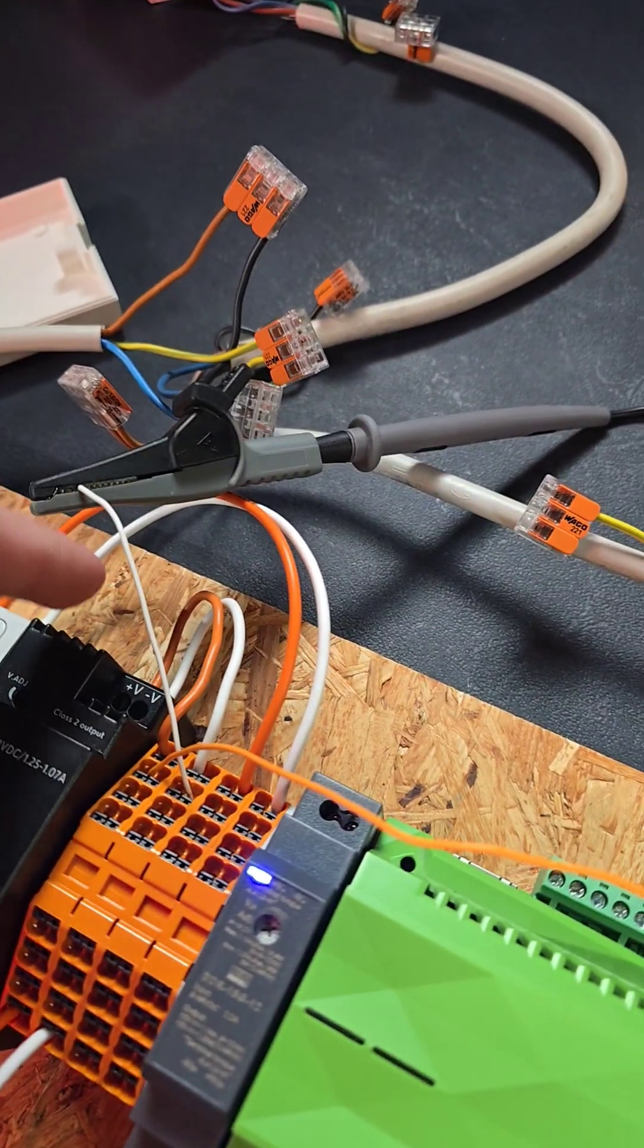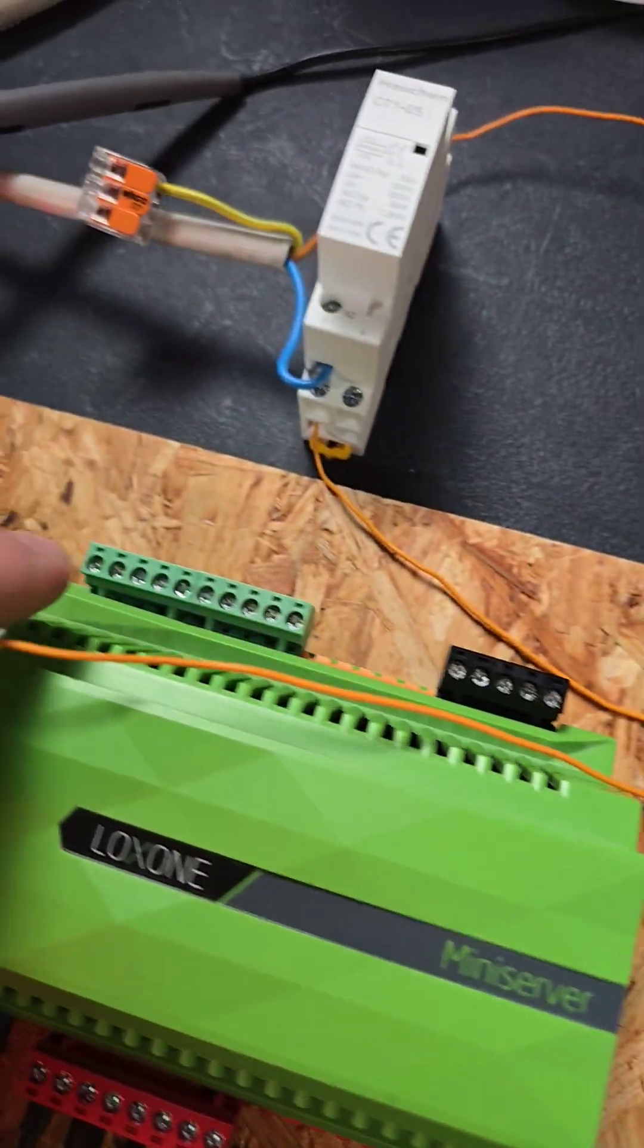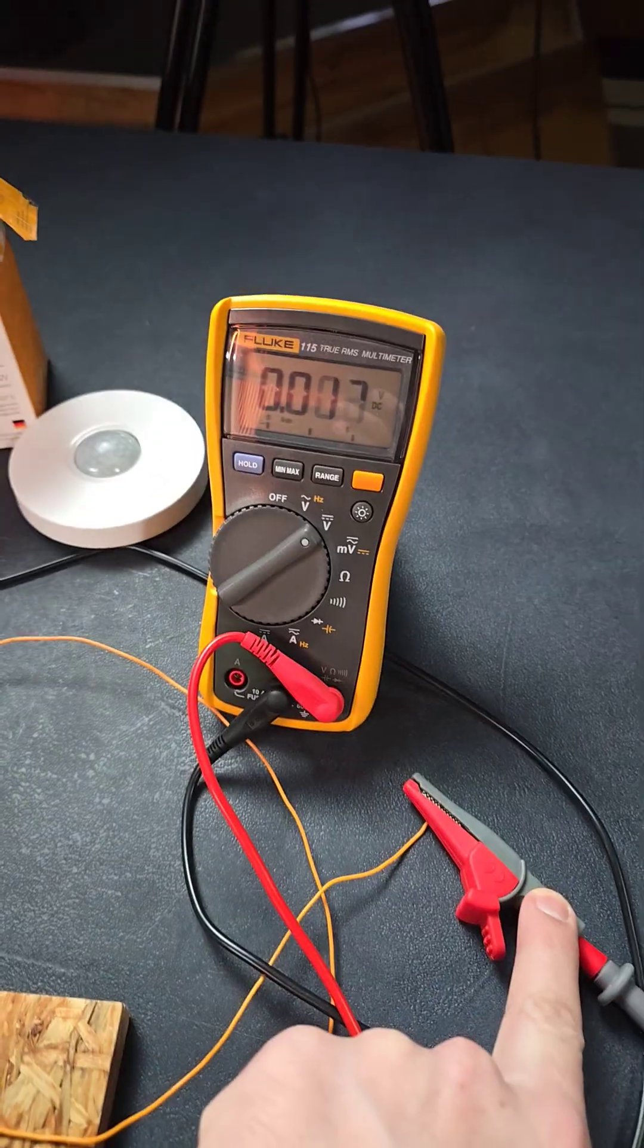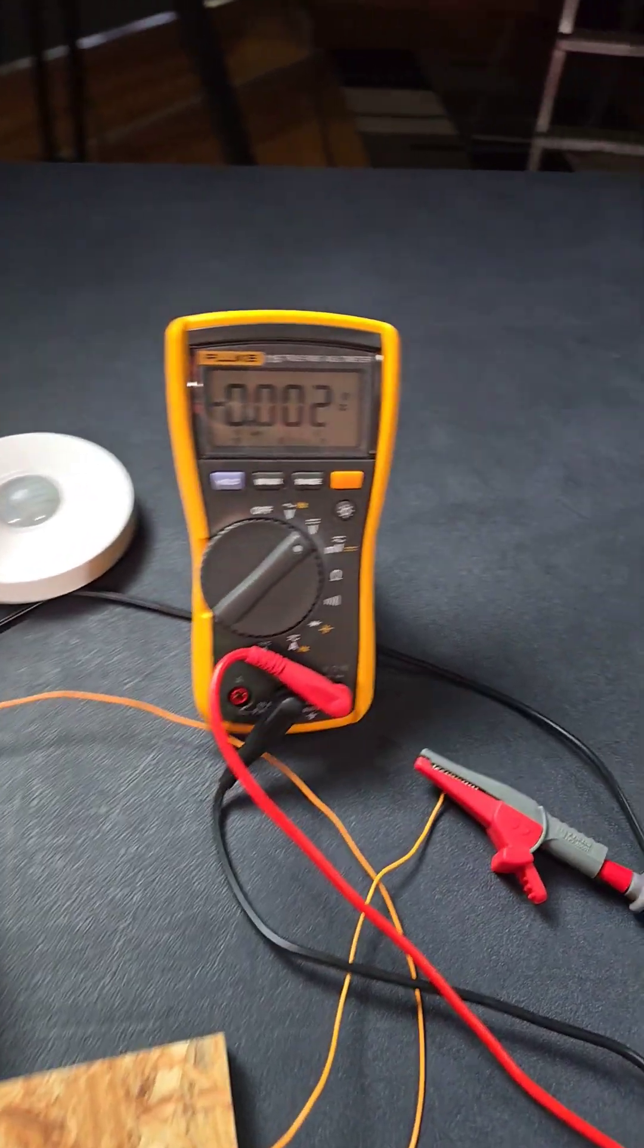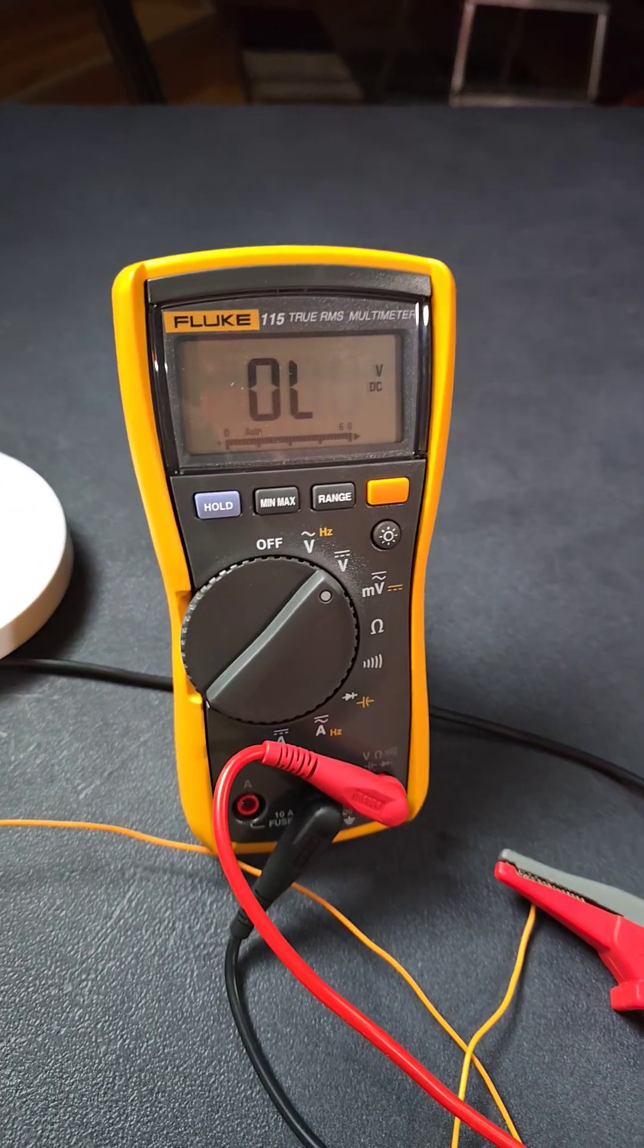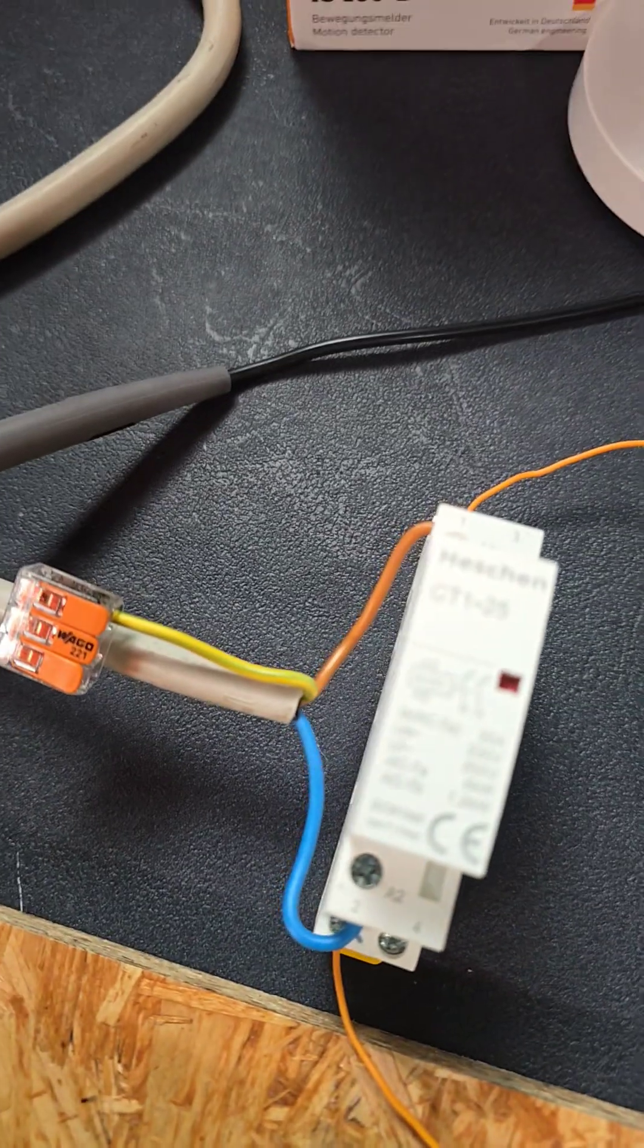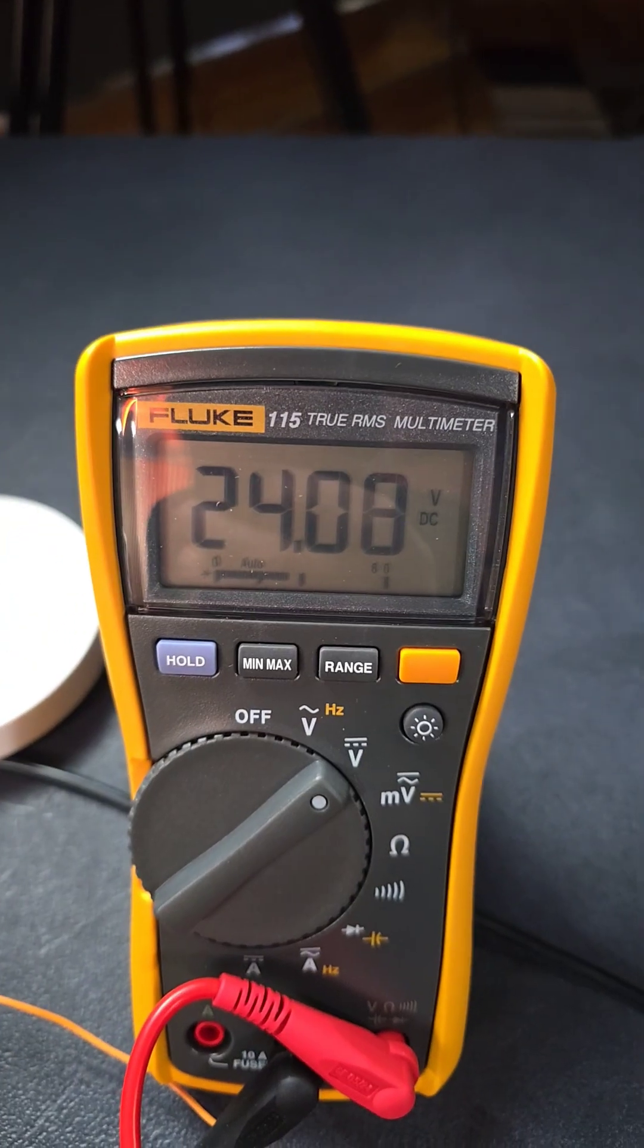I'm measuring here from the minus of the power supply. And then I disconnected the one on the input and now directly put it on the multimeter here. And now if I... then you see the high voltage 230 is transferred to 24.